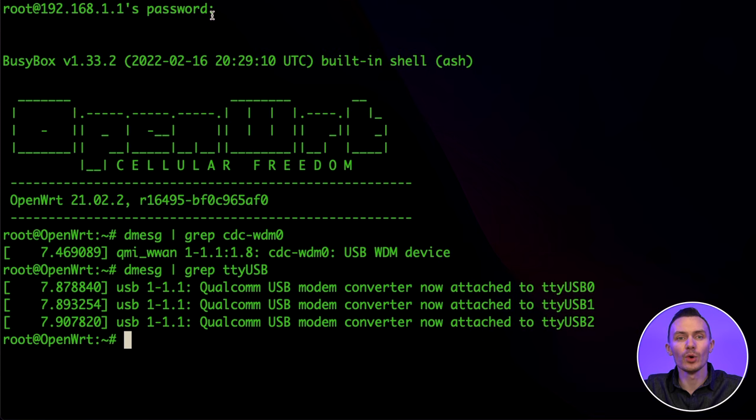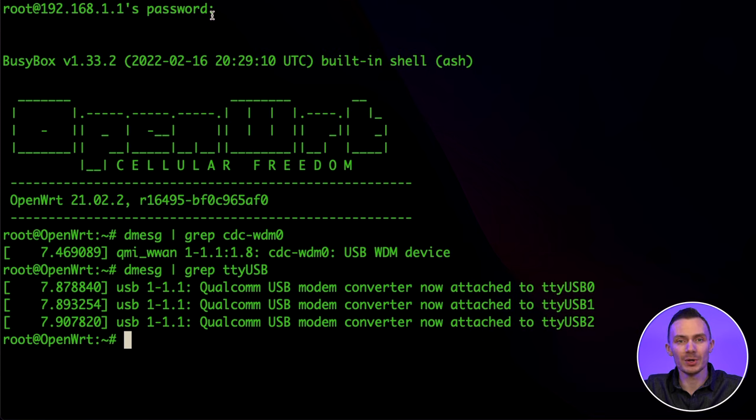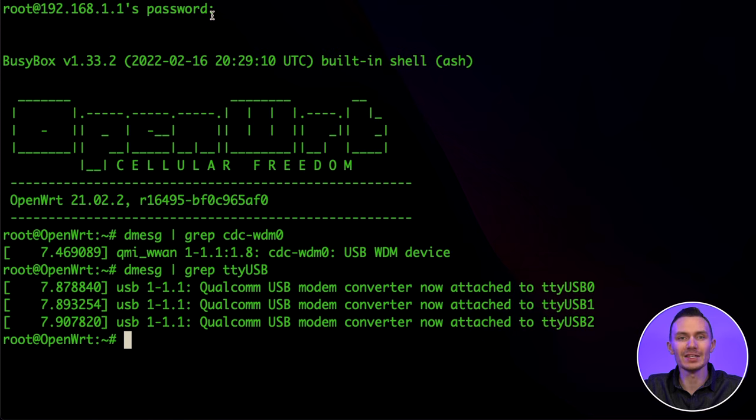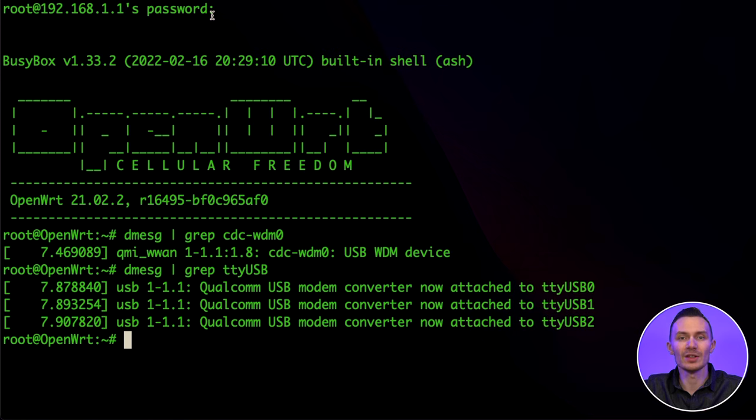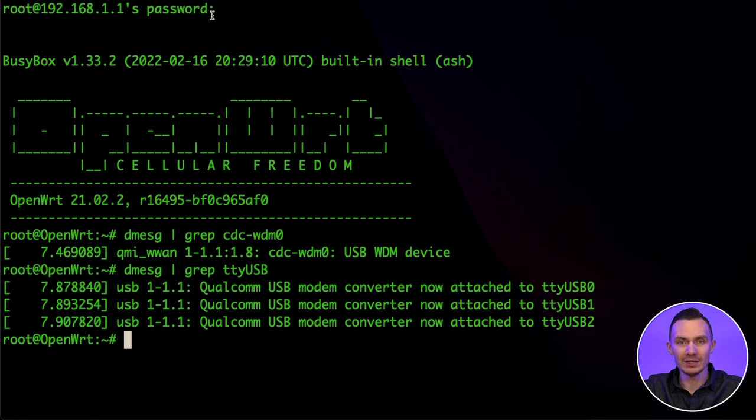Next, we're going to interact with the serial interface to issue AT commands. For this particular modem, the serial interface I want is tty-usb2. We'll access the modem by using the following minicom command: minicom-b 9600-d forward slash dev forward slash tty-usb2.